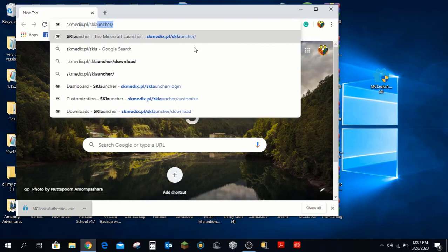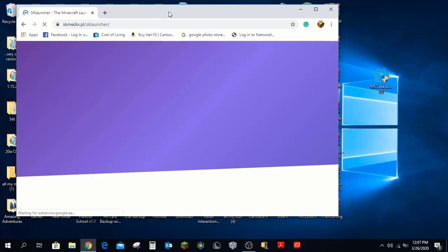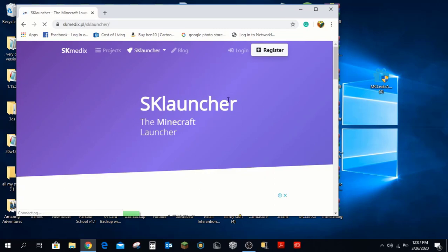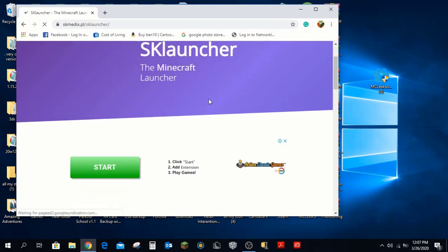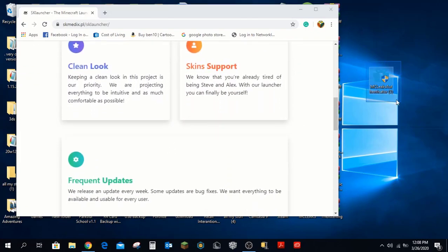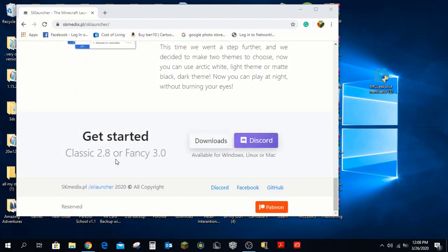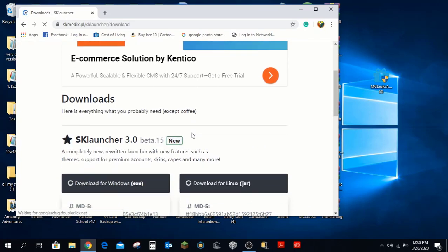Now you need to go to skmedics.pl and search for SK Launcher. That should direct you to their page where you can download SK Launcher. What this launcher does is when you log in offline, it actually registers an account on the actual Minecraft launcher, but you can't normally access it — so you'll use this to access it.